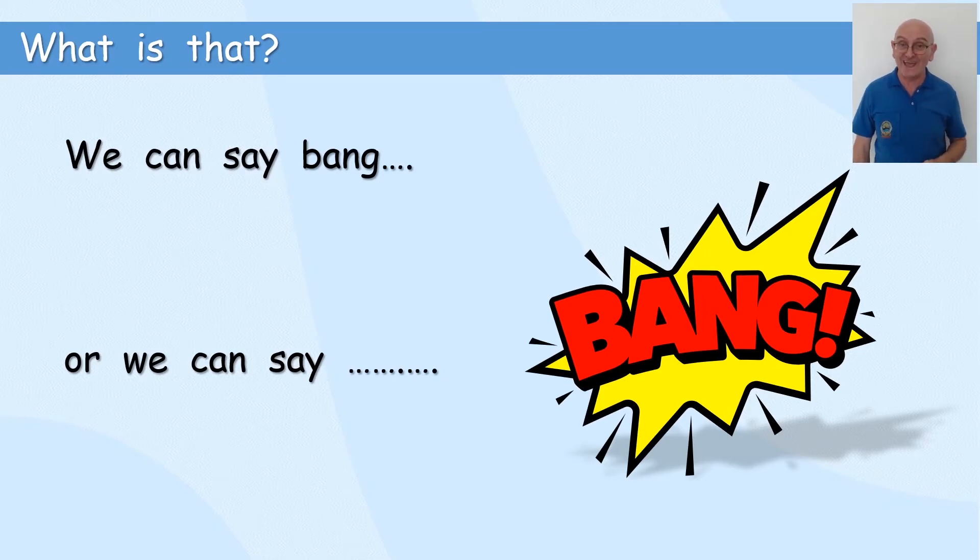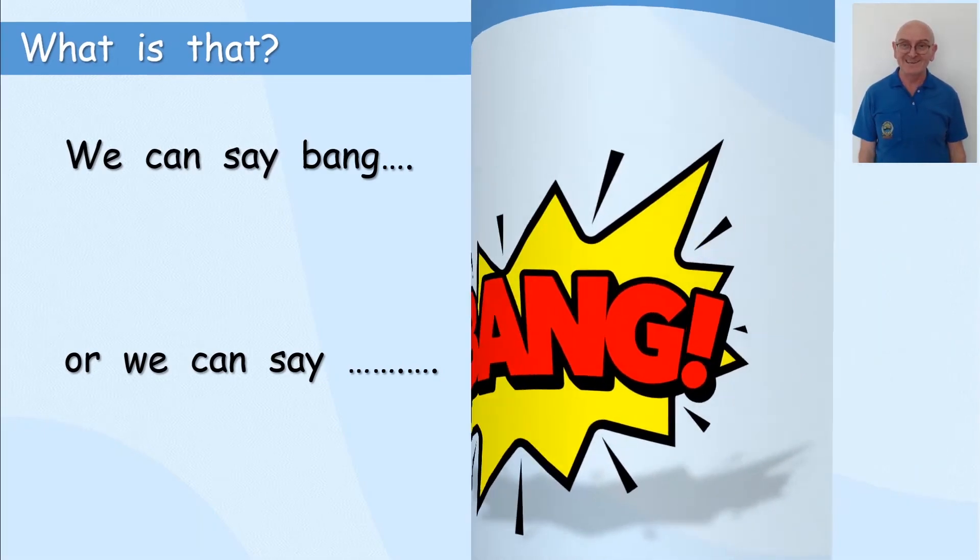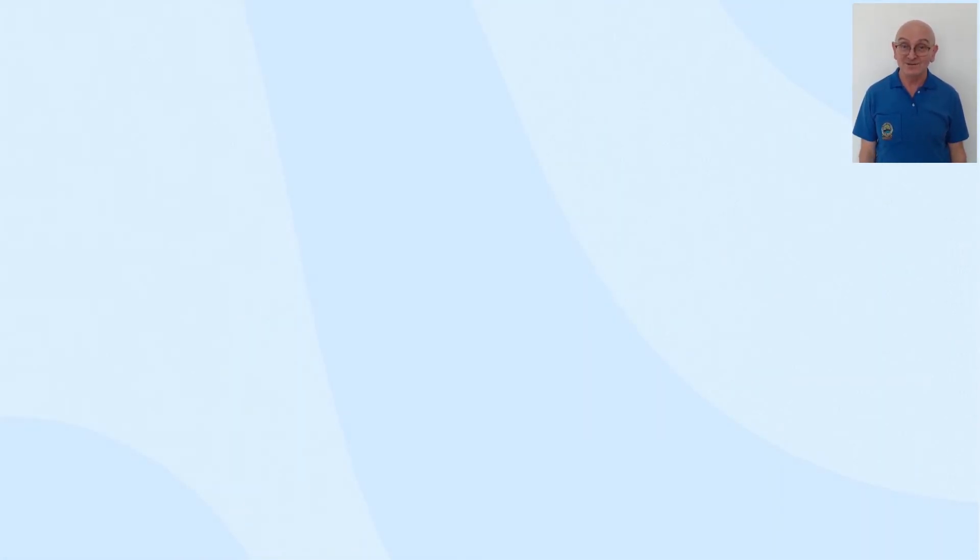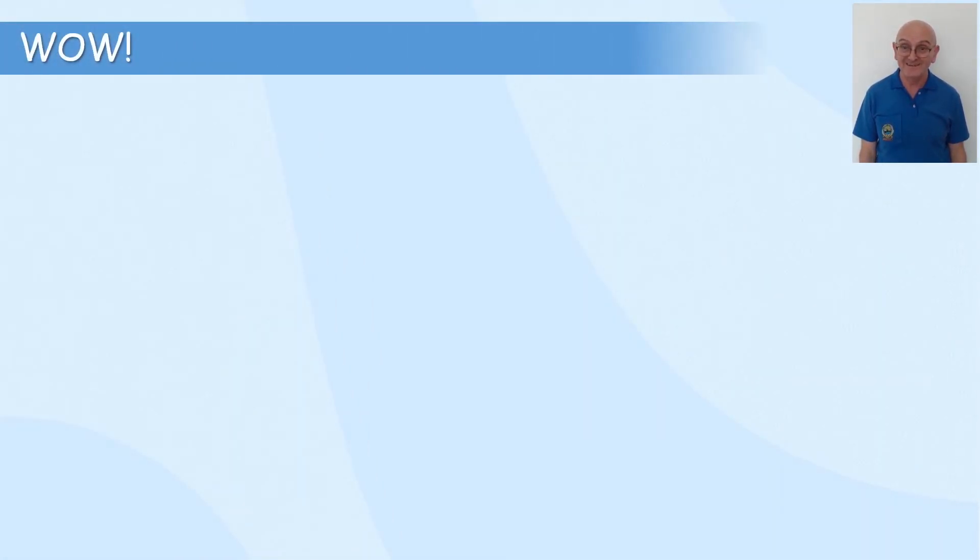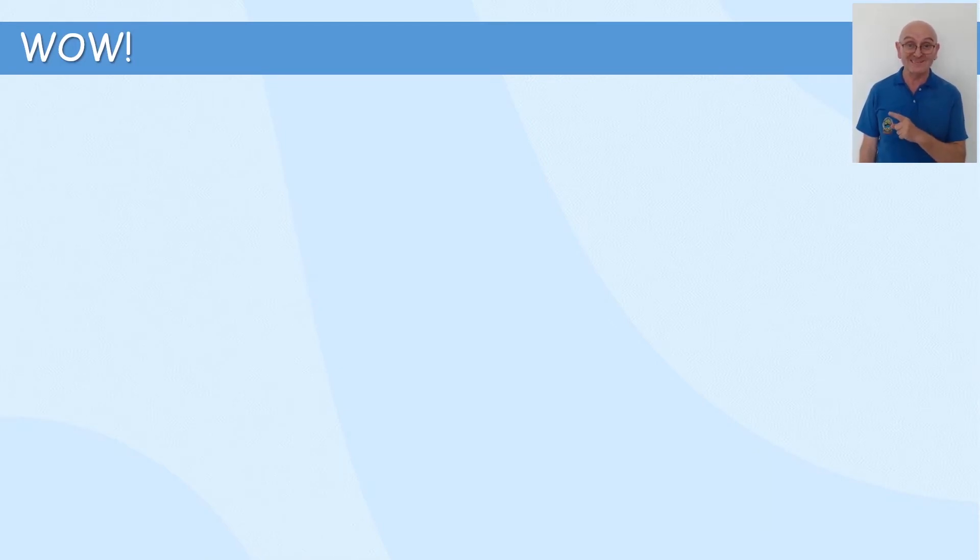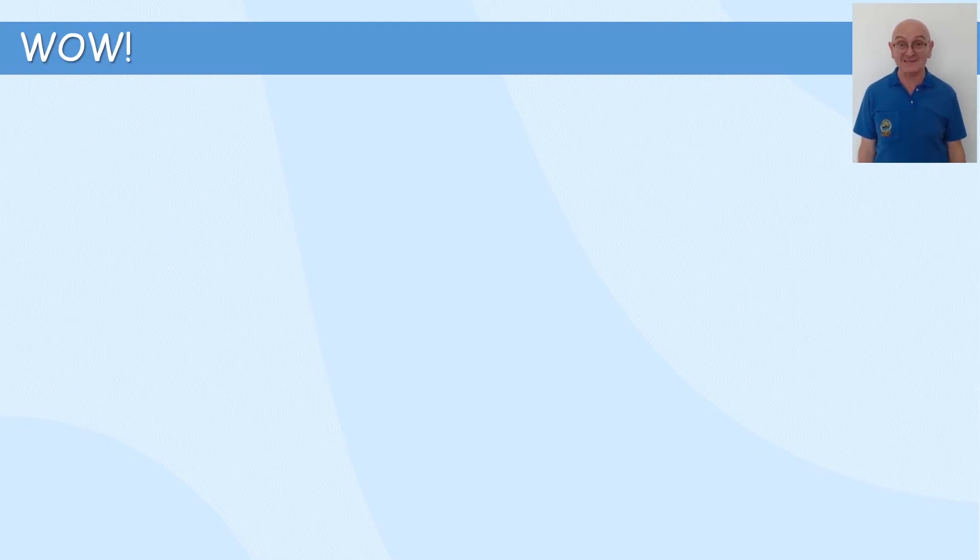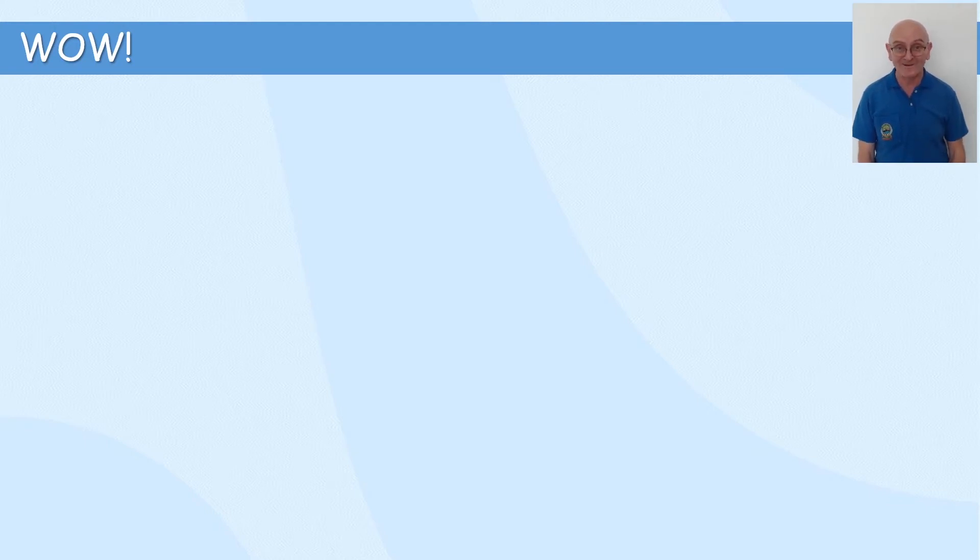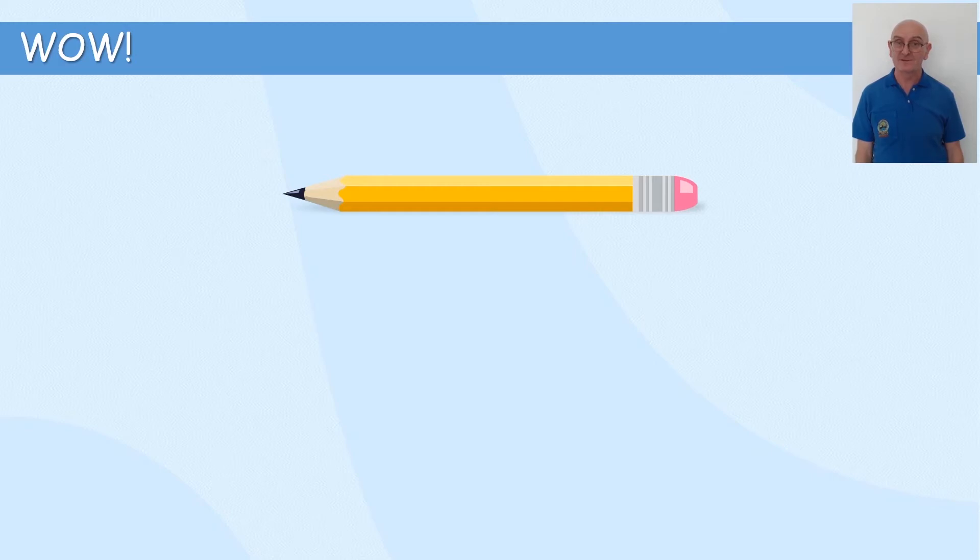Okay. Right. Shall we use it again? Wow! Wow! Can you see? That's a great word to use an exclamation mark for. Wow!